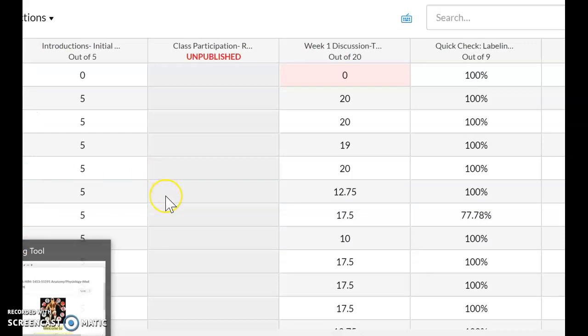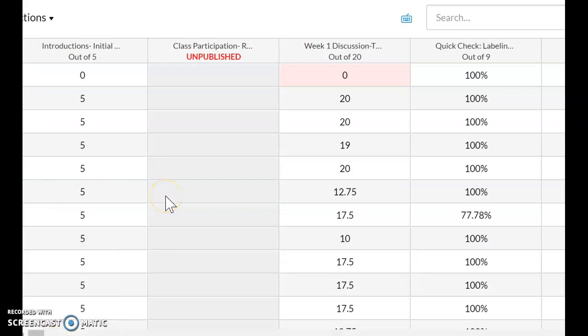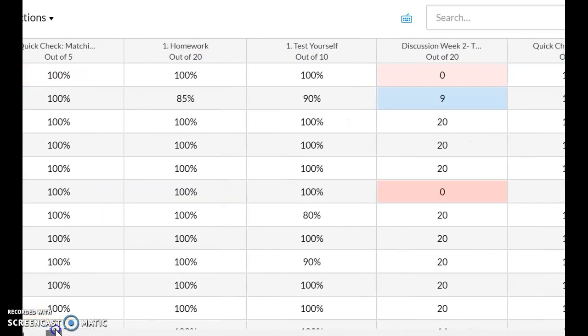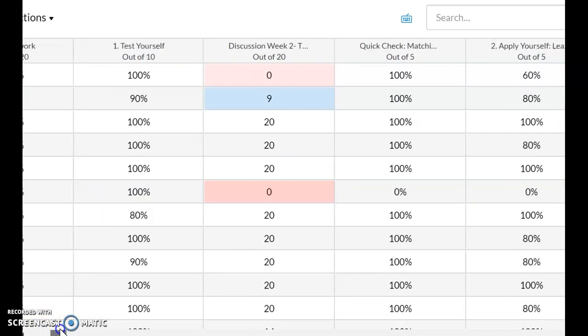Once you submit, come back to your gradebook in a few hours and check again to see if the grades that were missing here because of the incorrect choice that we had made initially.